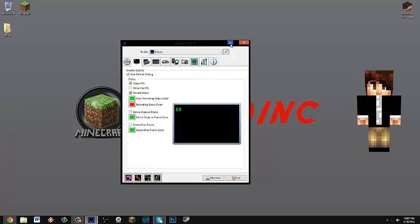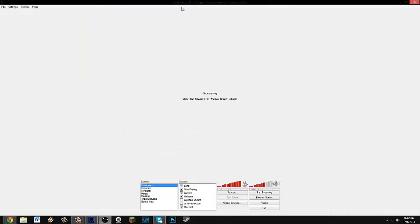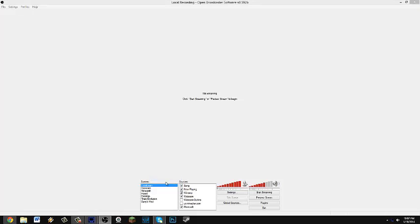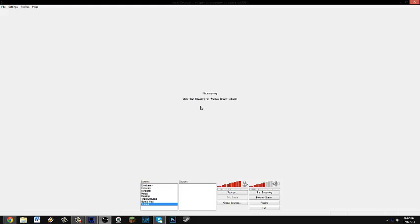This isn't done yet. You're going to want to open up OBS. And you're going to start off with nothing. So you're going to want to add scene, name it whatever. I'm going to name this tutorial.